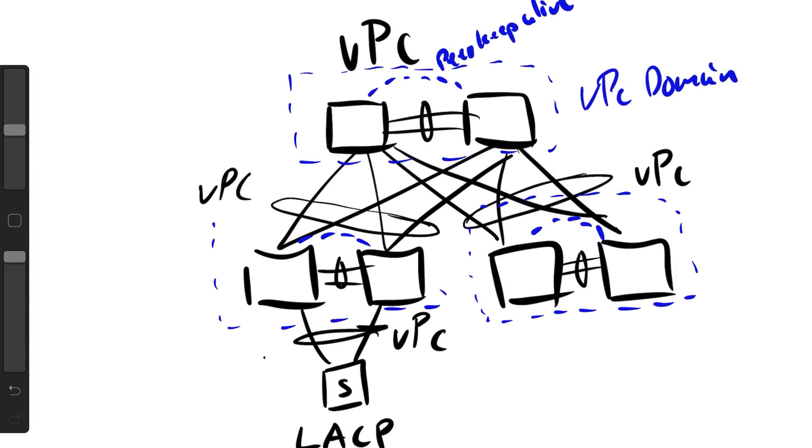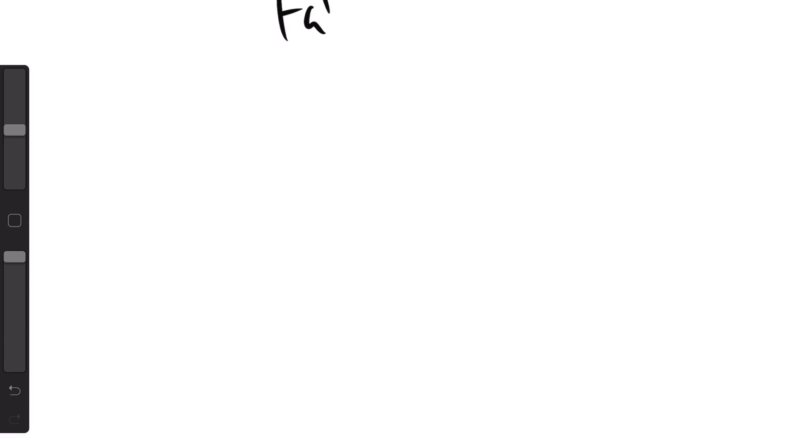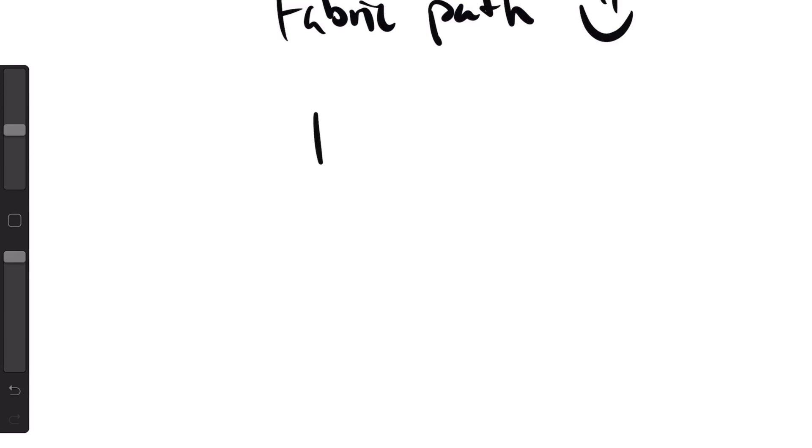After VPC you could combine this with Fabric Path instead. Fabric Path did require licensing, but on the other hand it was a great protocol. It had more or less no design limitation.